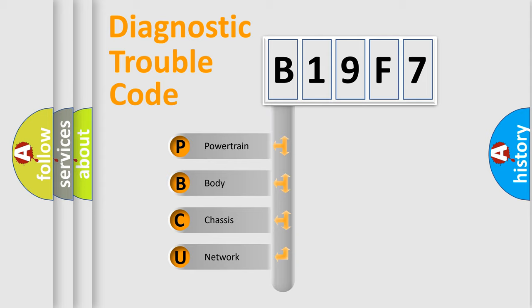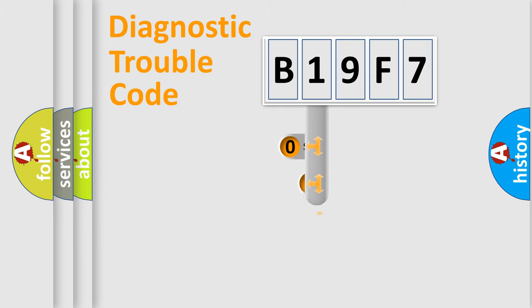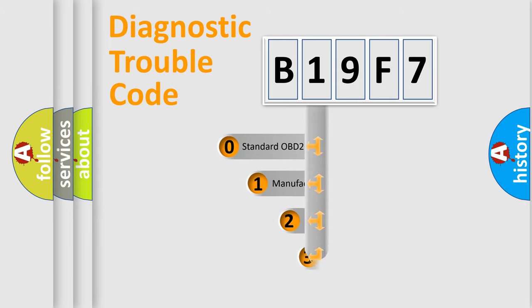We divide the electric system of automobiles into four basic units: Powertrain, Body, Chassis, and Network. This distribution is defined in the first character code.